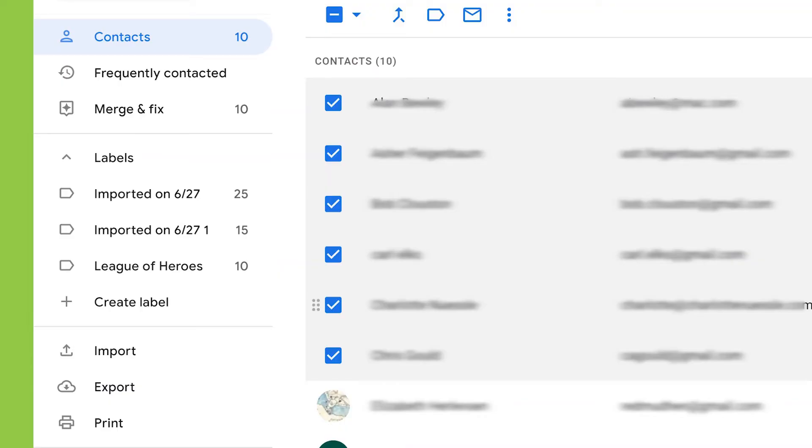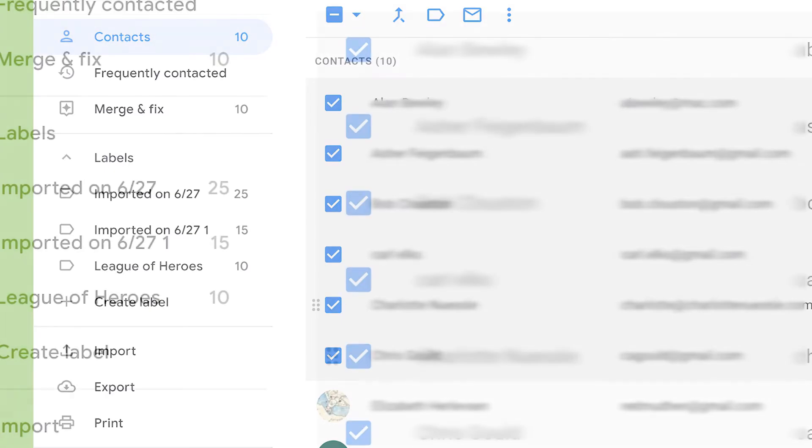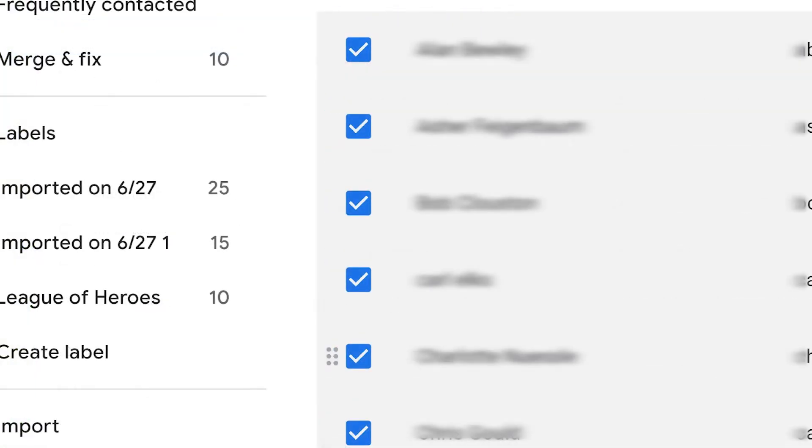Select the contacts you want to put in your contact group by selecting the checkbox next to each contact's name. Be sure each name has an email associated with it.